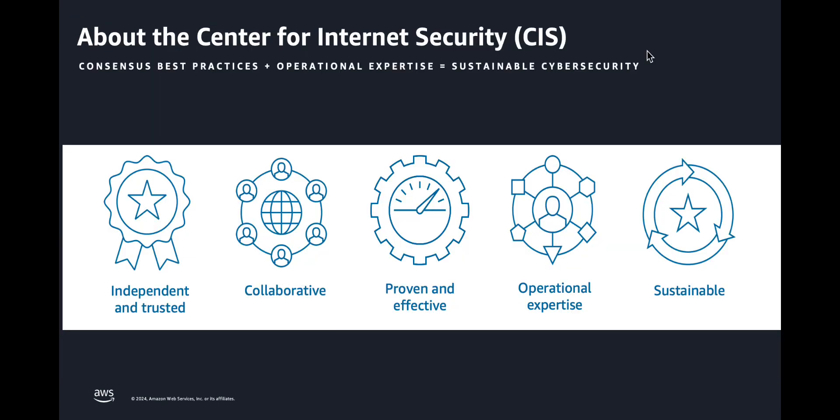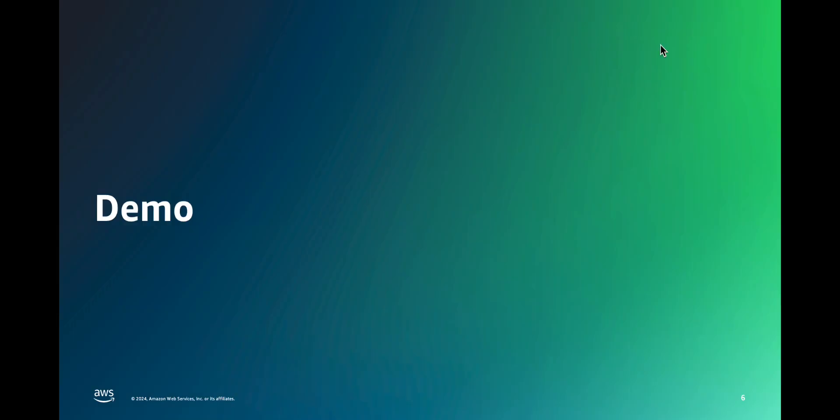CIS benchmarks from the Center for Internet Security are a set of globally recognized and consensus-driven best practices to help security practitioners implement and manage their cloud security defenses. An example use case here would be regulatory compliance to determine whether the operating systems running on your EC2 instances meets the security configurations recommended by CIS.